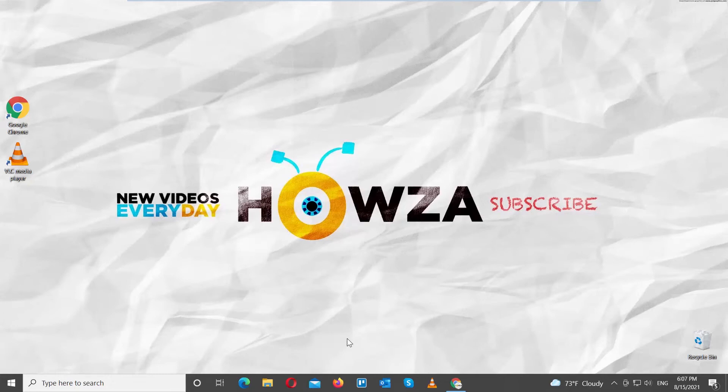Hey! Welcome to Houser channel! In today's lesson we will teach you how to create and save playlists in VLC Media Player.